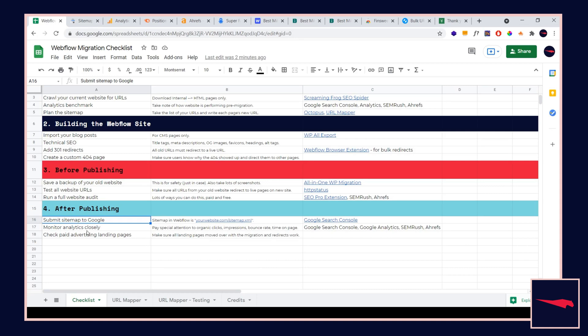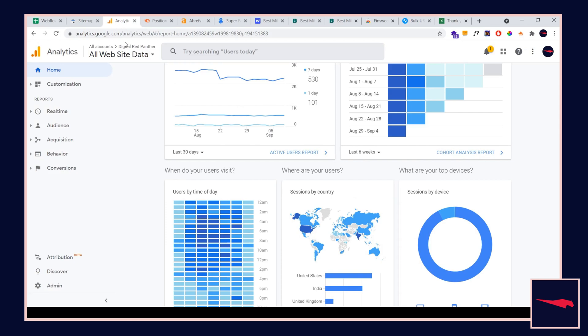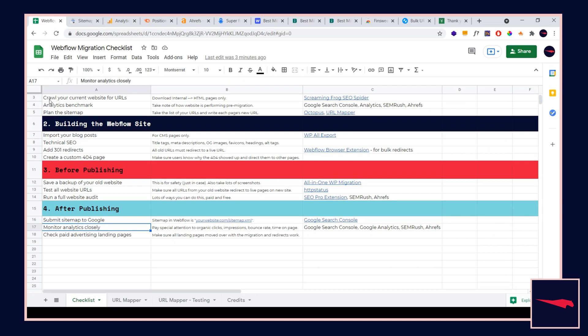You're also going to make sure you are monitoring analytics. Super important. Go to Google Search Console, click the performance tab. Go to Google Analytics, check out your clicks, impressions, bounce rate, time on page, that sort of thing.